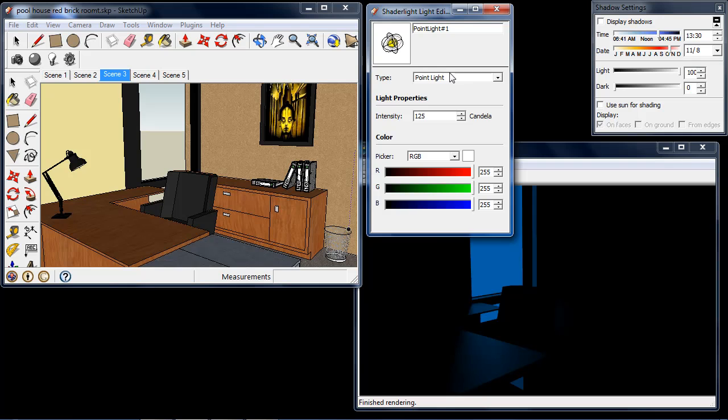Before I place the light I'm able to change settings such as intensity. Currently this is set to 125 candela, which is roughly the same value as a 100 watt tungsten light bulb.